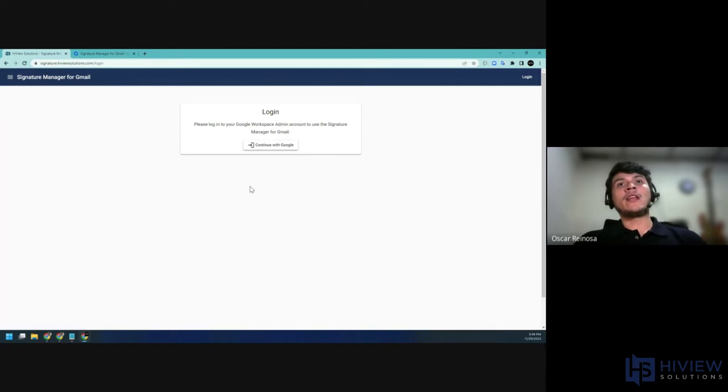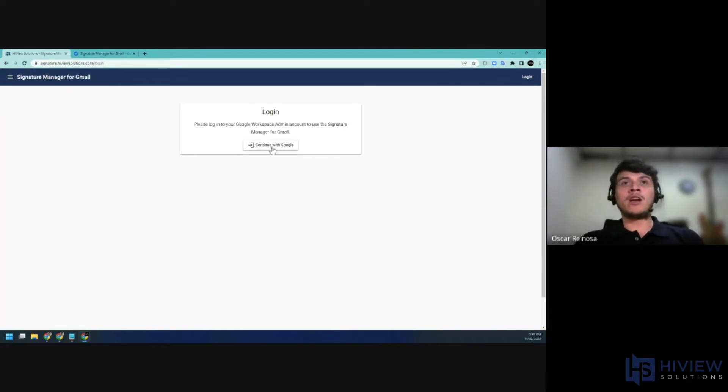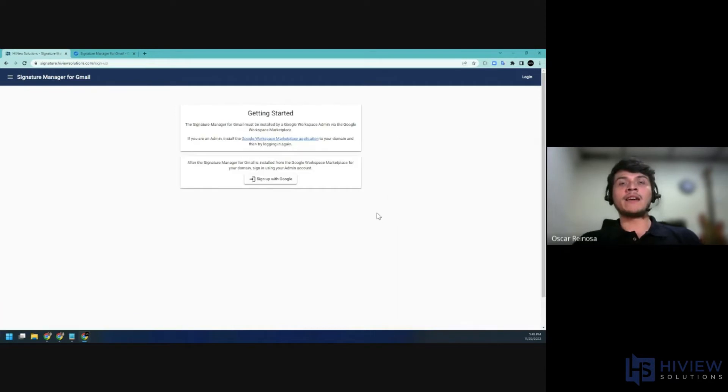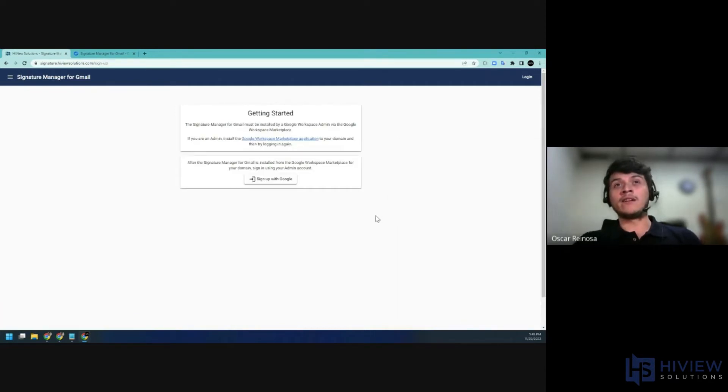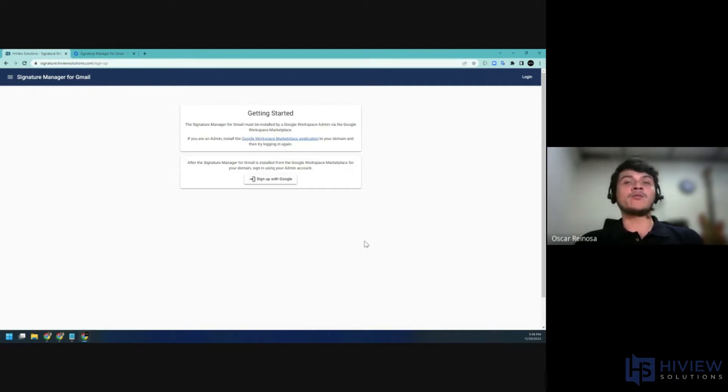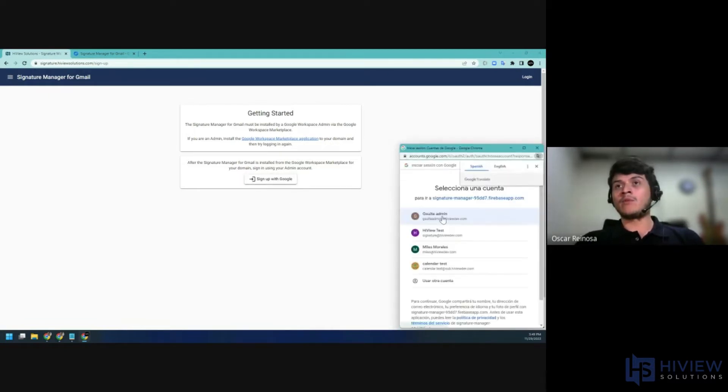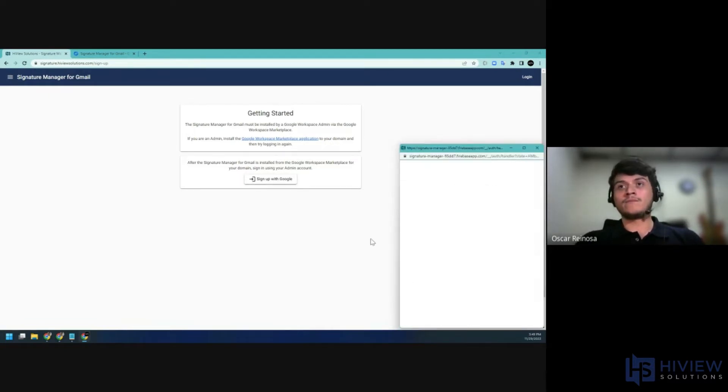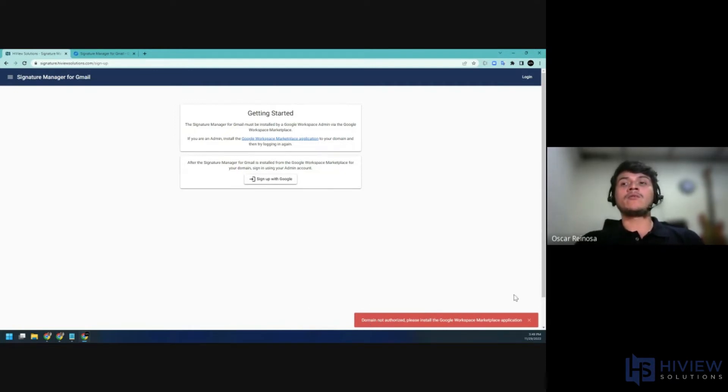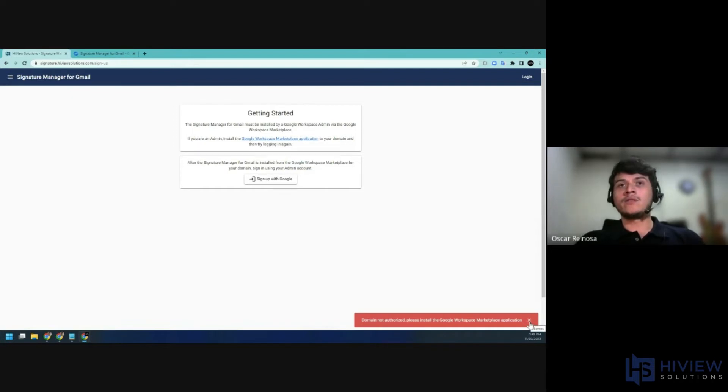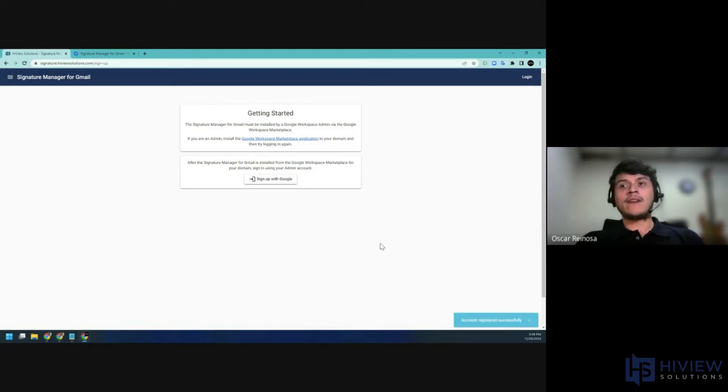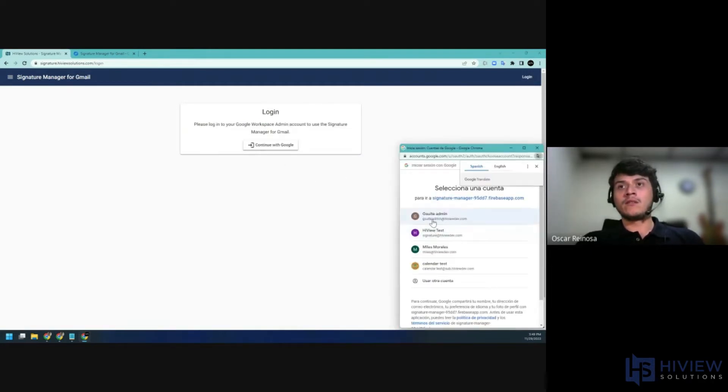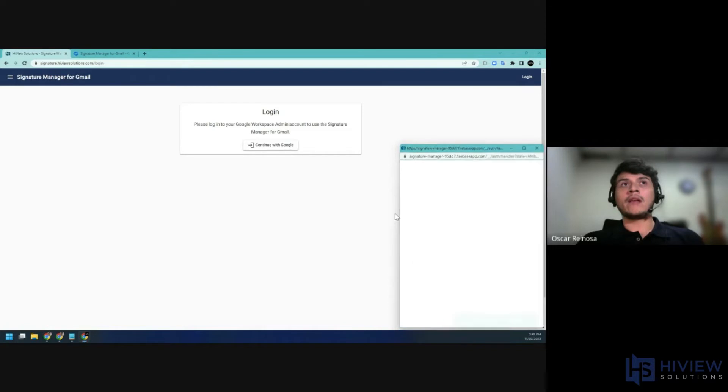After allowing some time, you can log in to your super administrator account. Keep in mind that only the administrator that signs up for the application will have access. Sign up with Google. If the installation hasn't propagated yet, you will need to wait a couple of minutes and try again. After your account has been registered successfully, you can go ahead and log in.